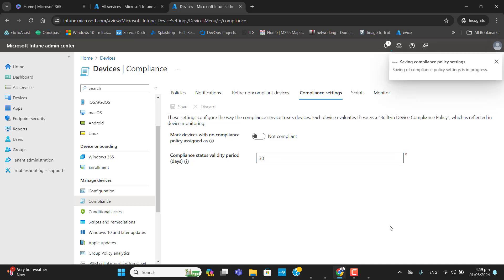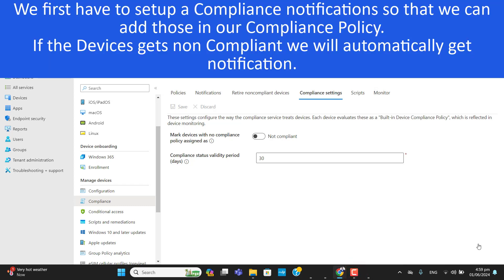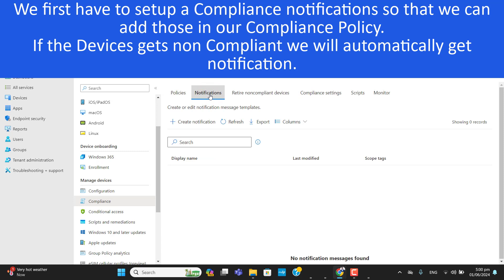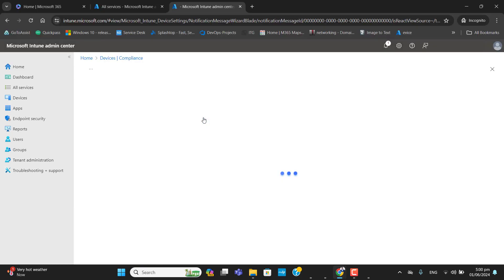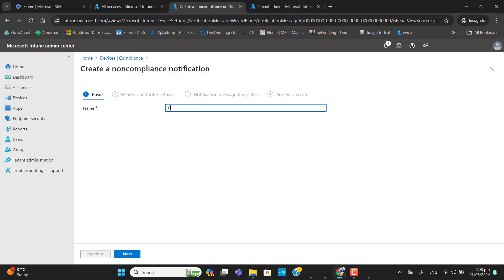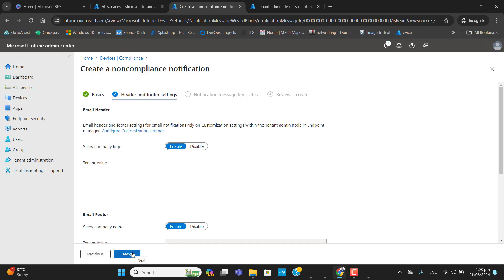Let's go ahead and save the compliance settings. Now let's create a notification for the device compliance status. We will use this notification in our upcoming policy, so we have to set it up first. Here I am in the Notifications section and I am going to create a notification right now. Let's name our notification 'Compliance Policy' and hit Next.